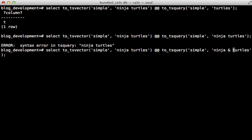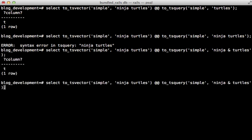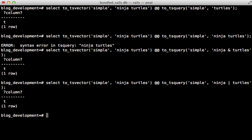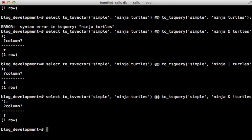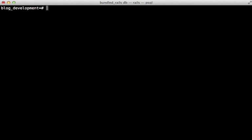In this case, we can use an ampersand to represent ninja and turtles, or a pipe to say ninja or turtles. Or we can use an exclamation mark to represent not to say ninja not turtles. So if you're going to use a plain TS query like this, you'll need to translate whatever the user types into the query and add the Boolean operators to it. Now usually, if you're doing full text searching, you also want to sort by relevance.